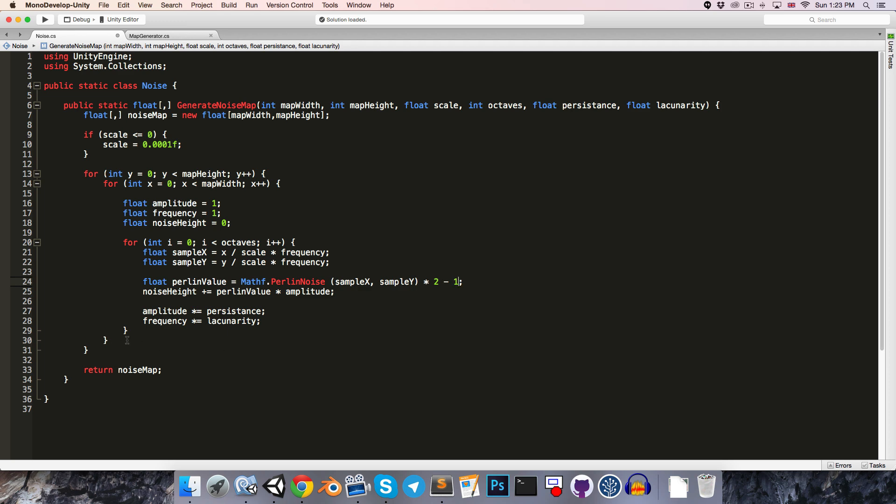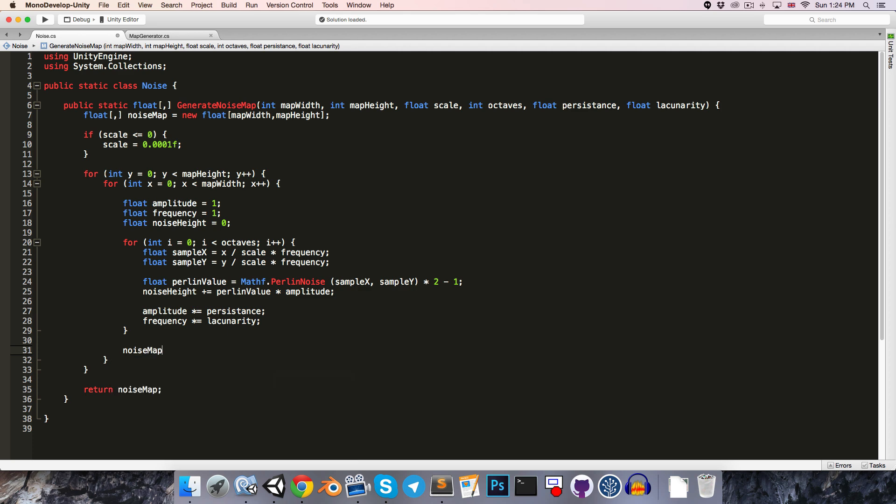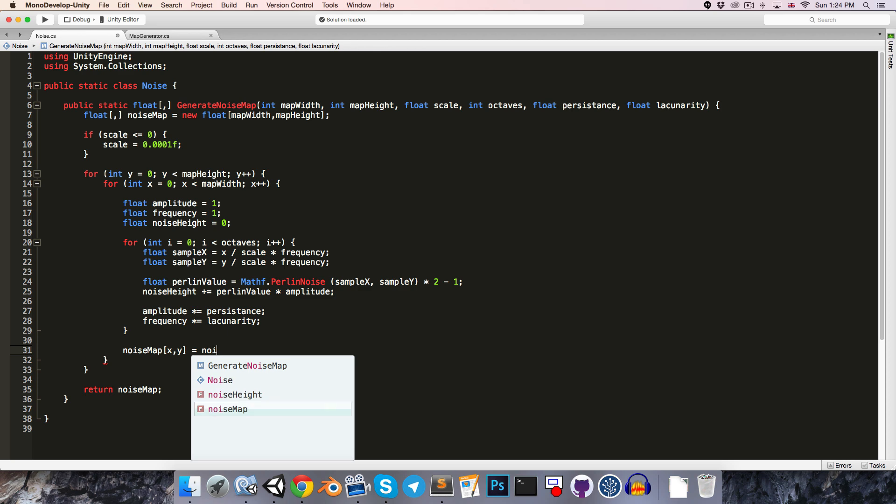Then next we'll want to apply the noise height to our noise map. So outside of the octaves loop, let's just say that the noise map with coordinates x, y, is equal to that noise height value.